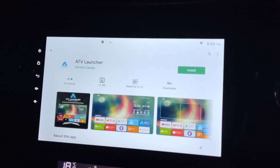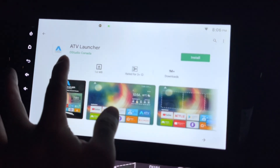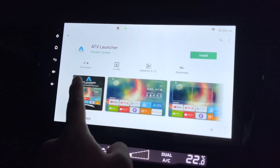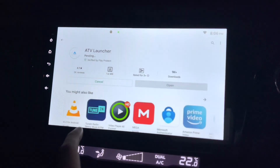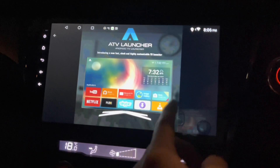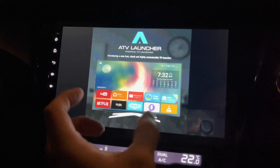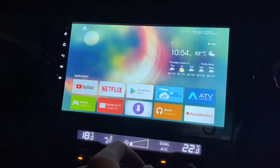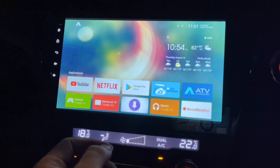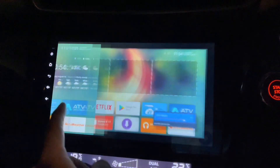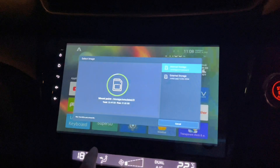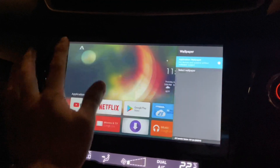Hi there, this is my Android Head Unit and I'm looking at this ATV Launcher — I want to install it. It's actually made for TV, which means it's for widescreen landscape view. Instead of putting TV apps, I'll put things like my radio and music, so I think it should be quite suitable for an Android head unit.